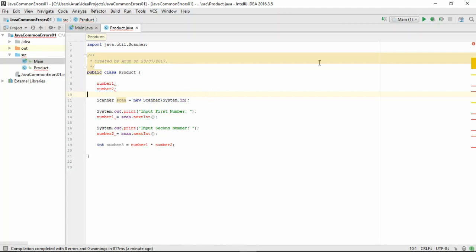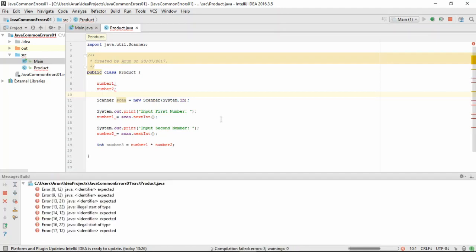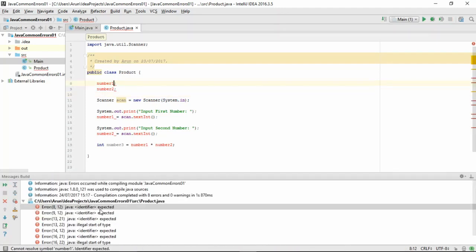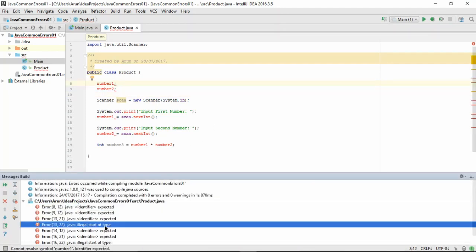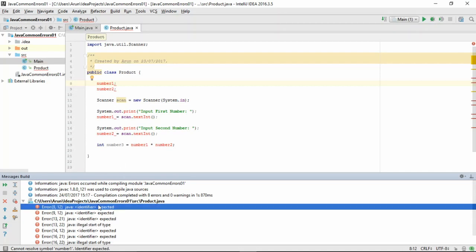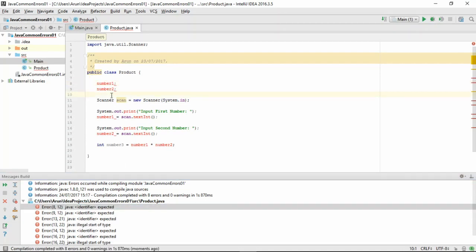Here, when you compile this, the compiler does not like the code at all and it gives us a bunch of errors saying identifier expected error and illegal start of type errors. In this video, we'll be talking about identifier expected errors. Now let's take a look at the errors and see what went wrong.